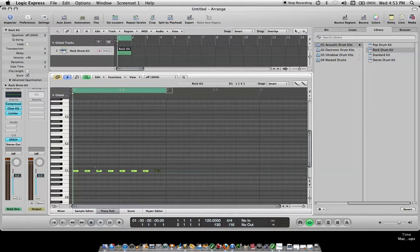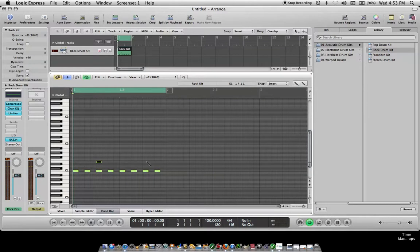And then we'll just do a snare. I think this one's... there's the snare. We'll just do two and four.